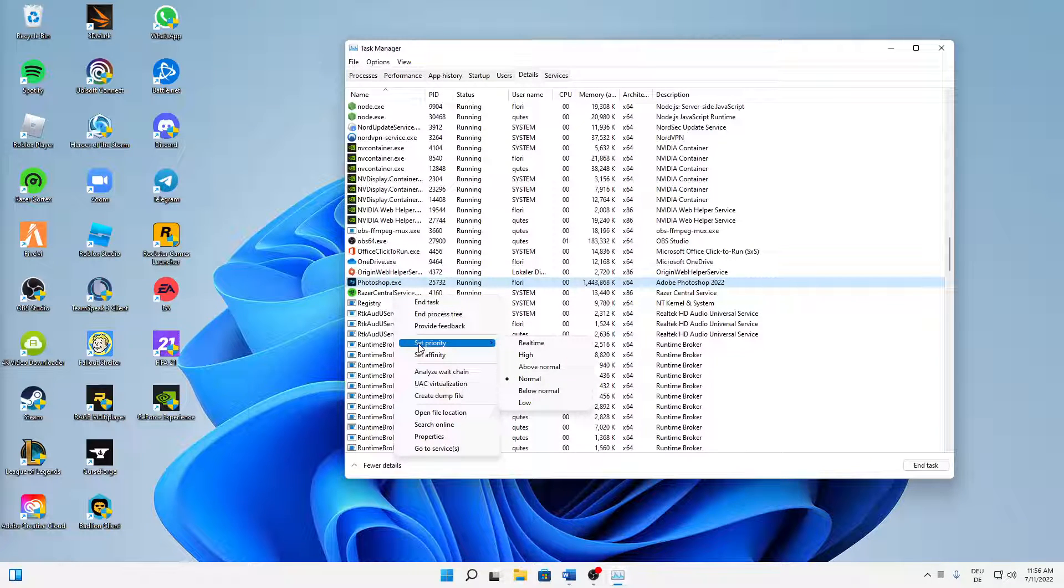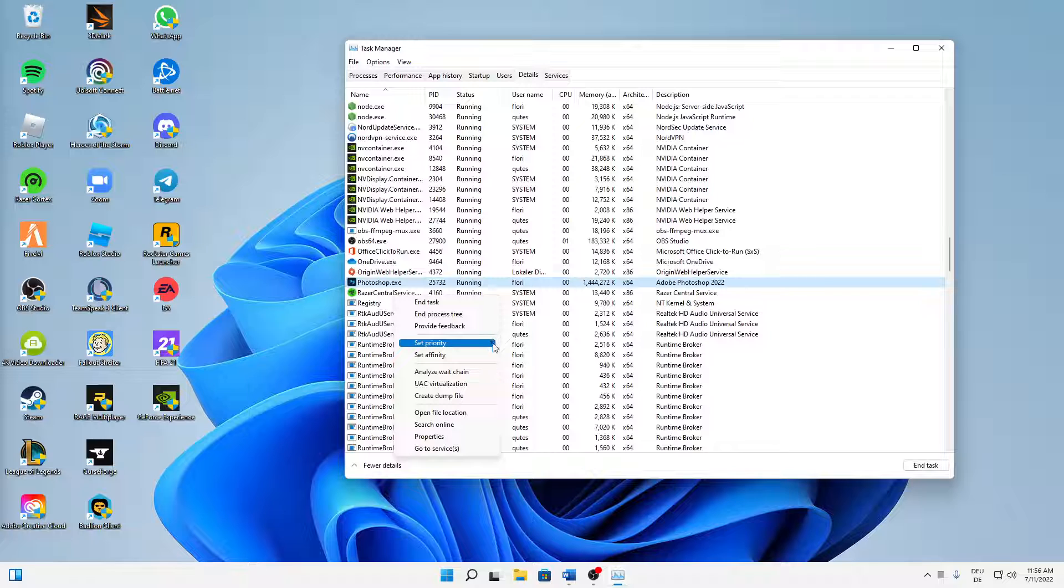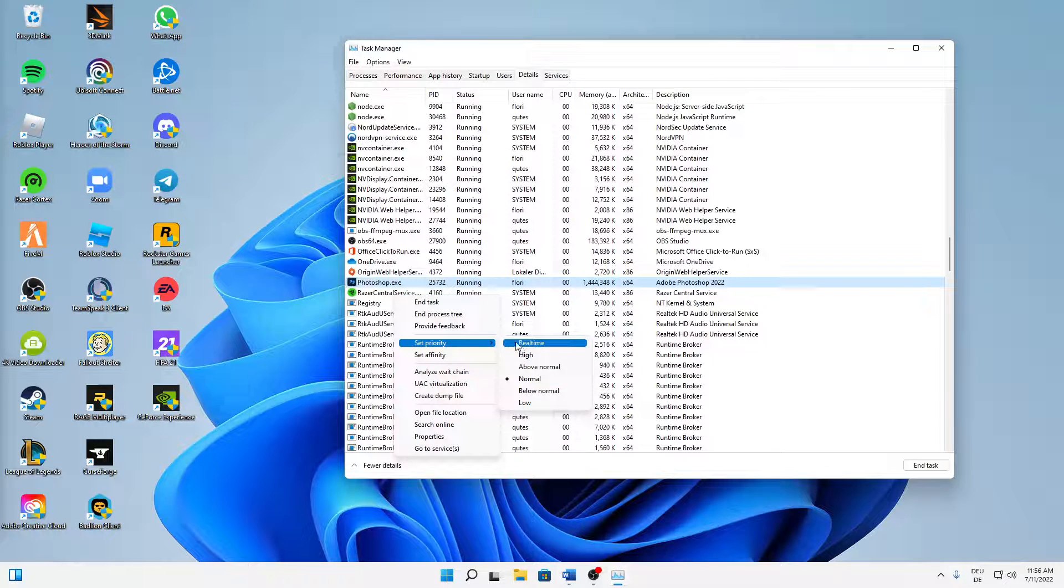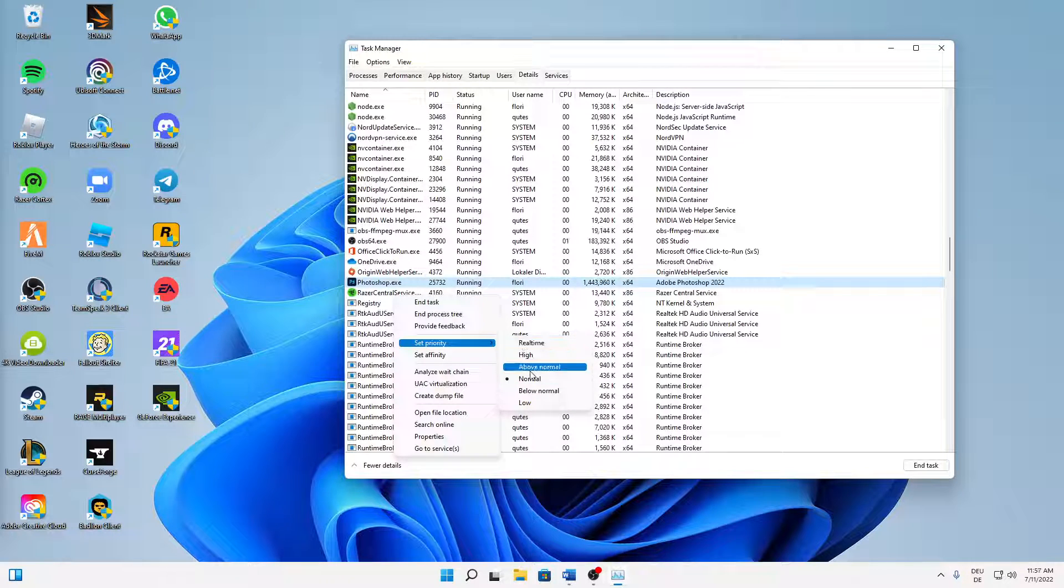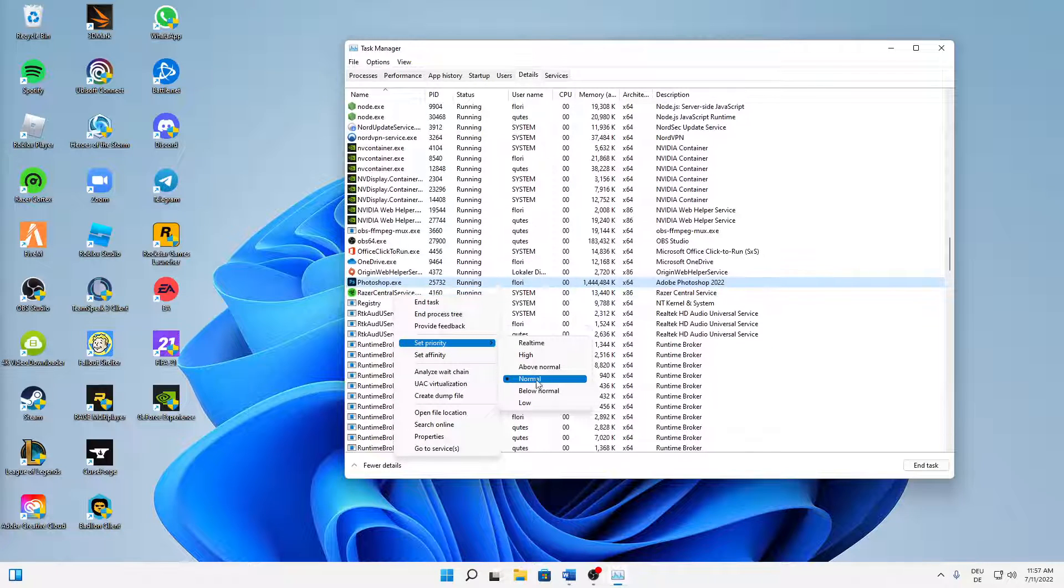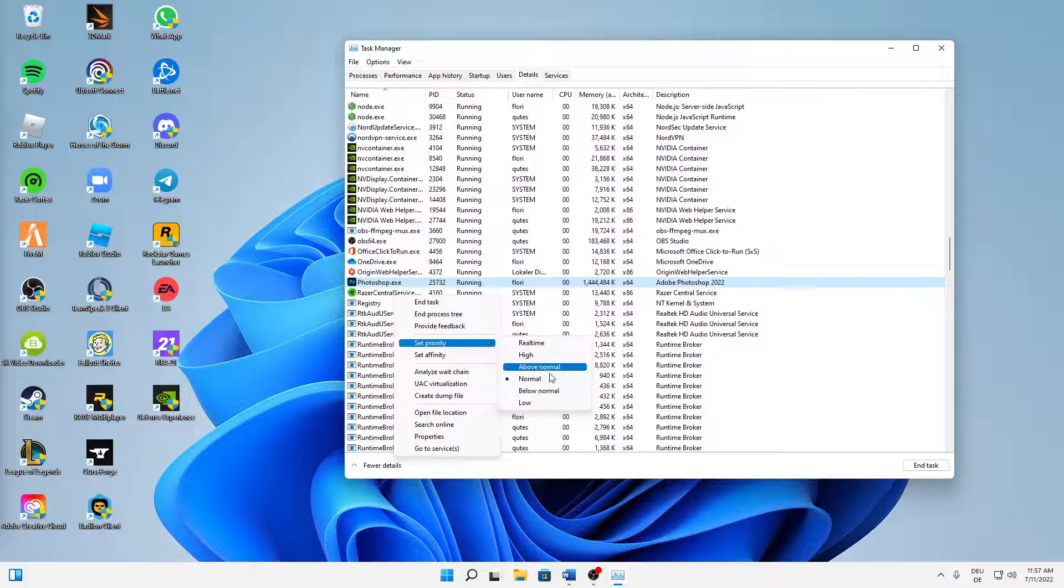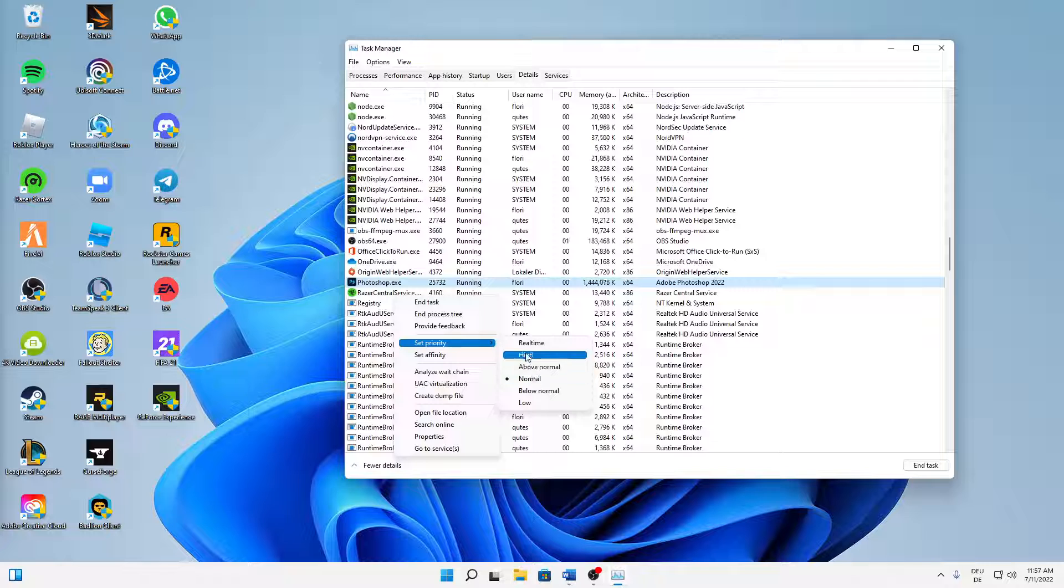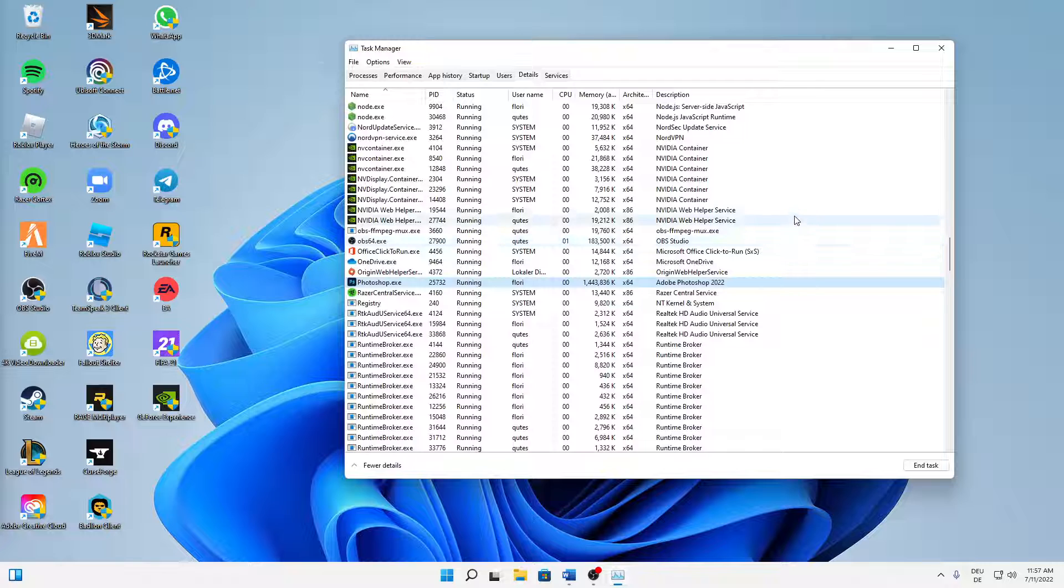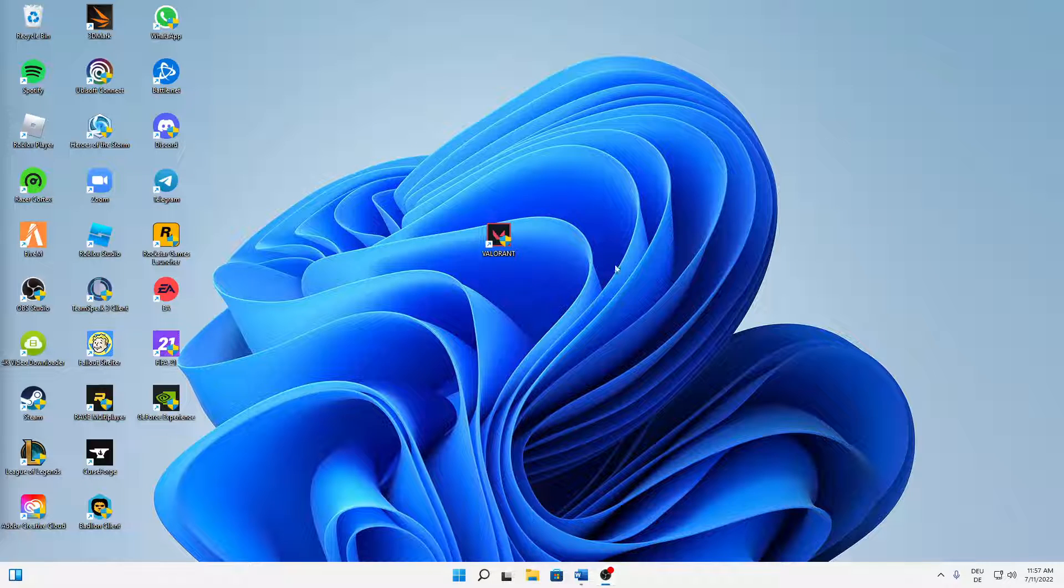And again right-click on it and hover over set priority. And here we can see that we can set our priority from low to real-time, and standard one is normal. So I would suggest you try anything above normal. Real-time is the best, so I'm going to use real-time. Then click on change priority.